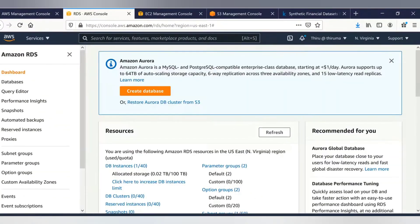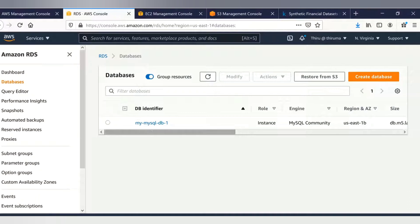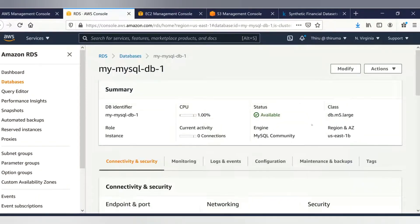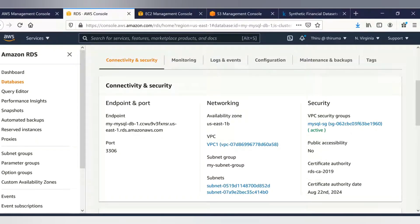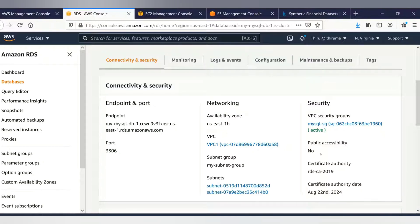Let me go to RDS and show you the database. I have already created a MySQL database. It's a db.m5.large instance, and here is the endpoint URL. I have created this MySQL database engine on the private subnet with no public accessibility — public accessibility is set to no. I have already created an EC2 instance on the public subnet and the private subnet to connect to the database.